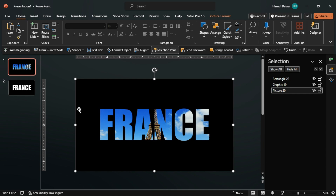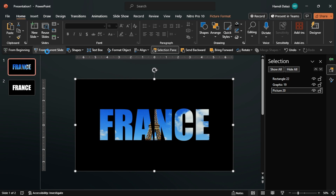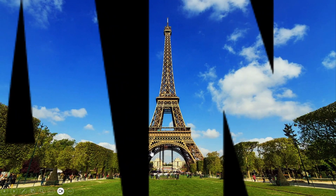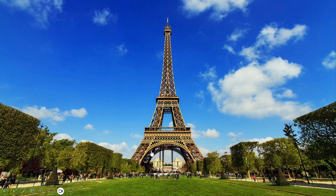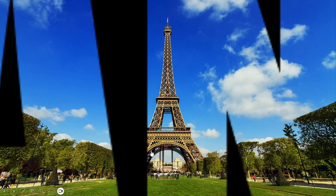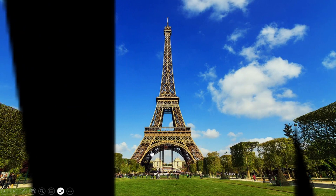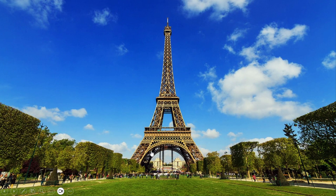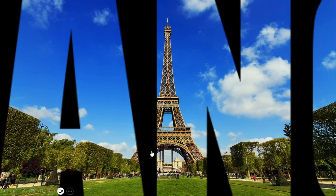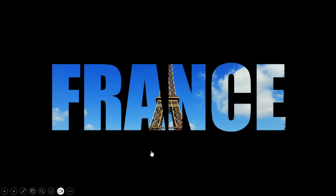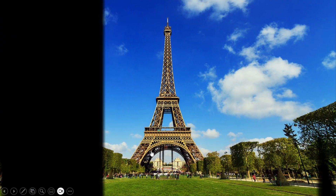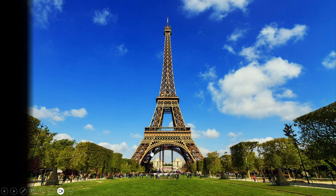All right, let's check it out. As you can see, everything works as it should.